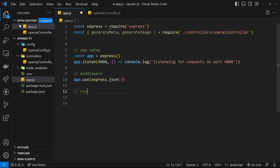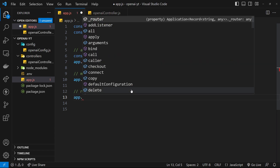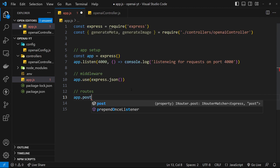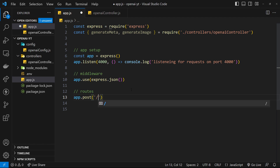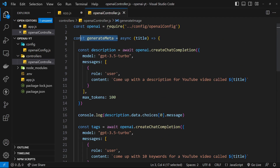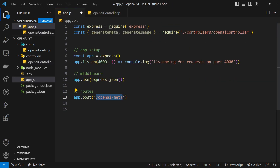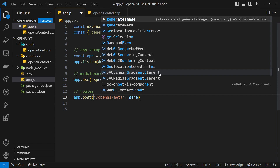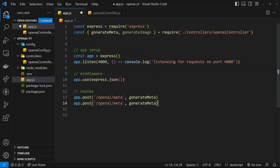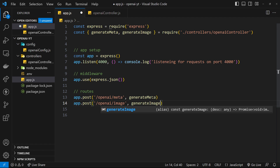Now we can create the routes — I'll add a comment for 'routes' as well. We're using POST requests because we want to send data with the request: either the video title or the description of the image. So I'm going to say the route will be /openai/meta to fire the generateMeta function. Then I'll duplicate that, change 'meta' to 'image', and point it to the generateImage function instead.